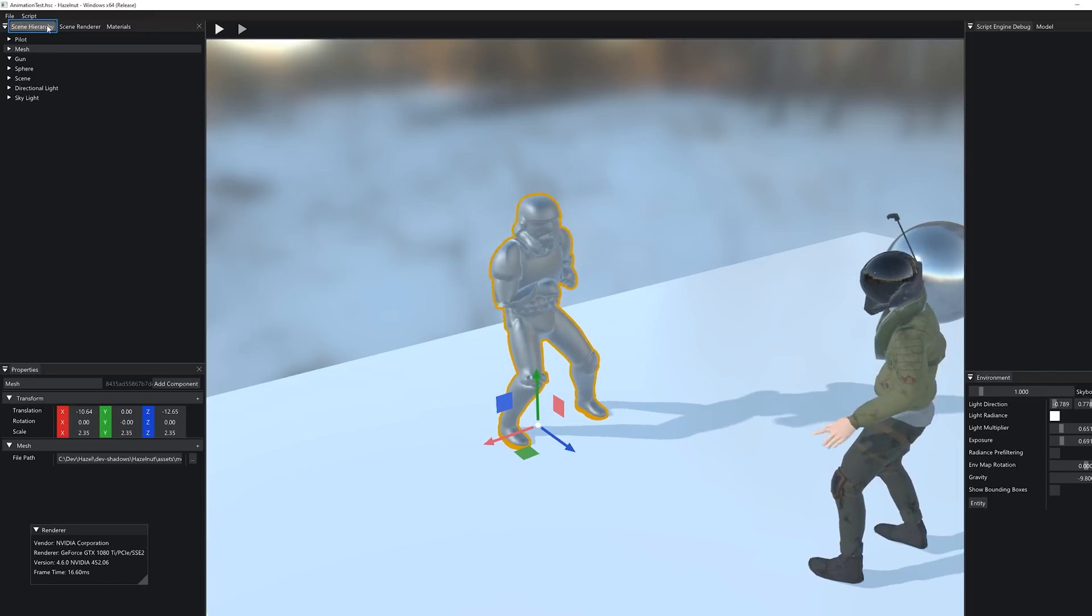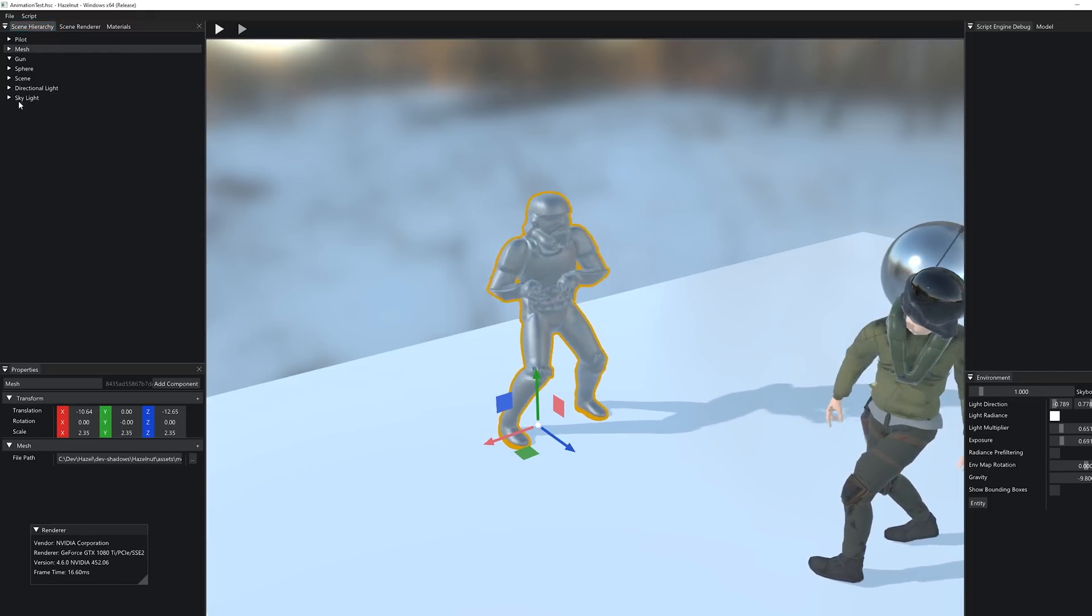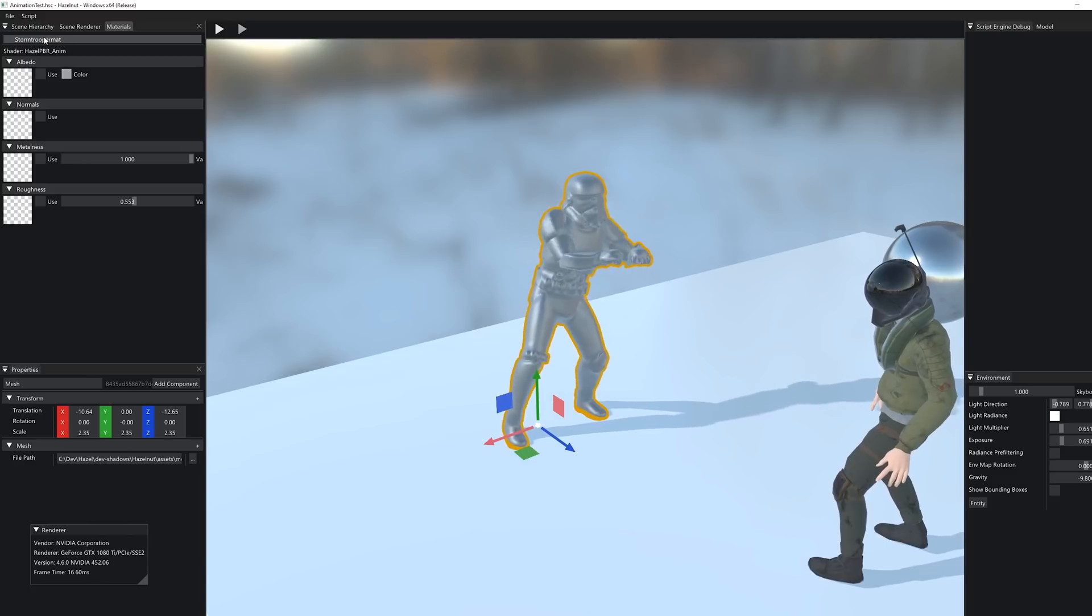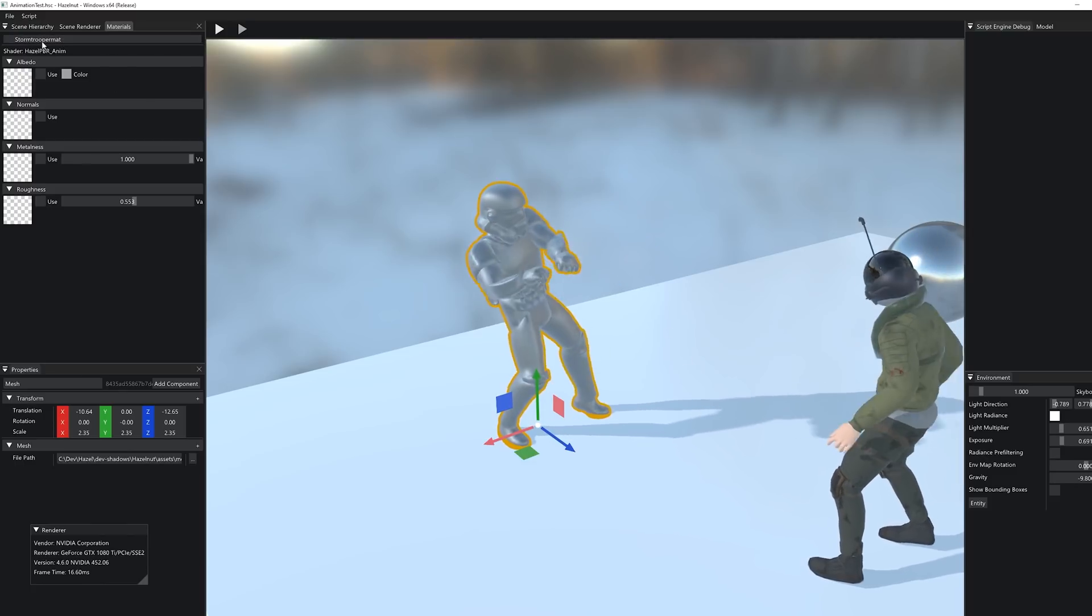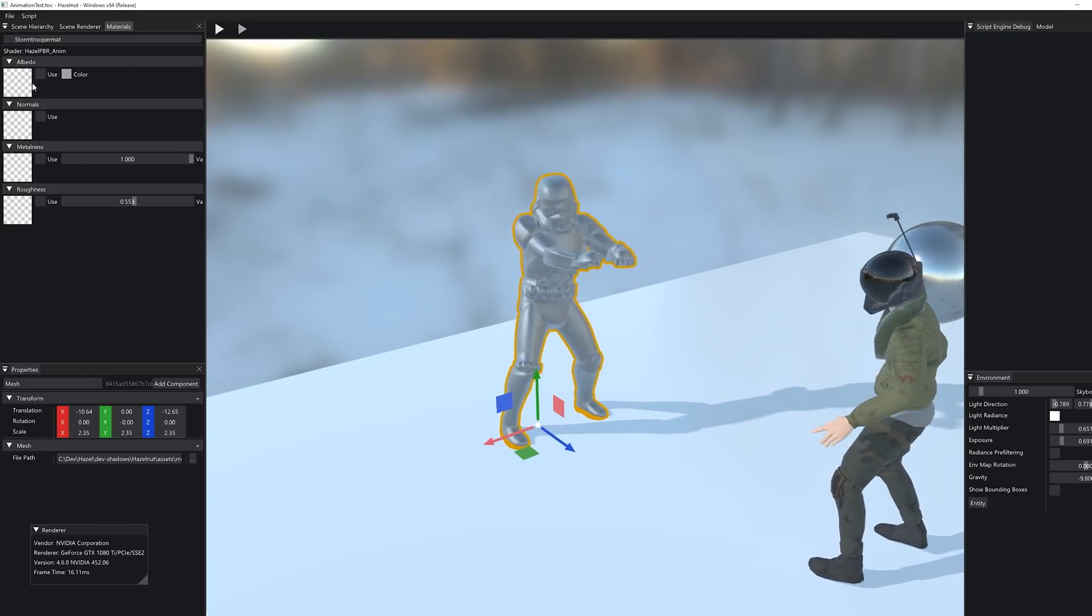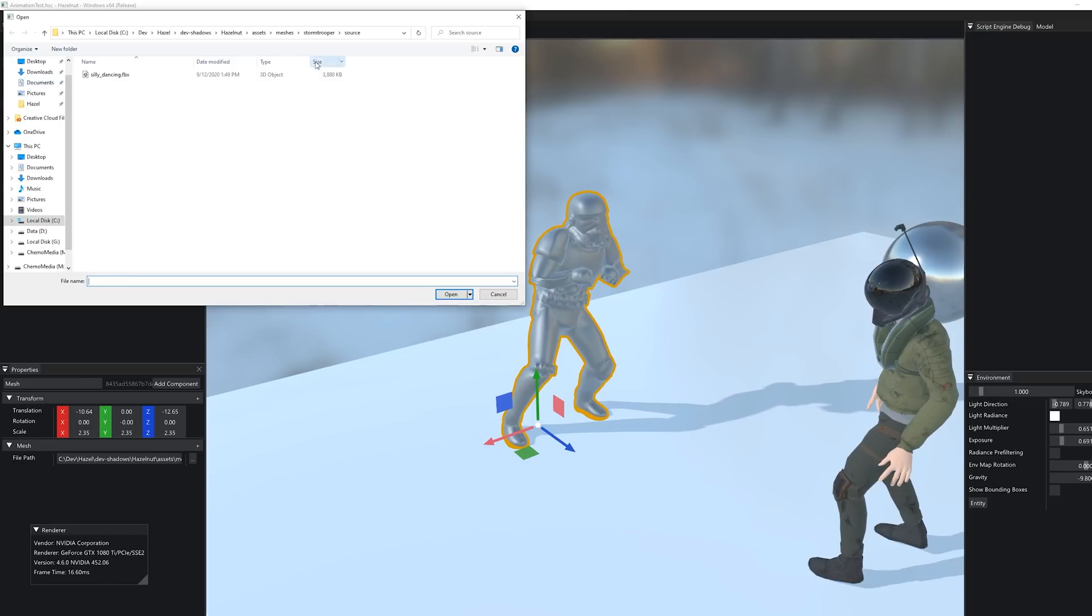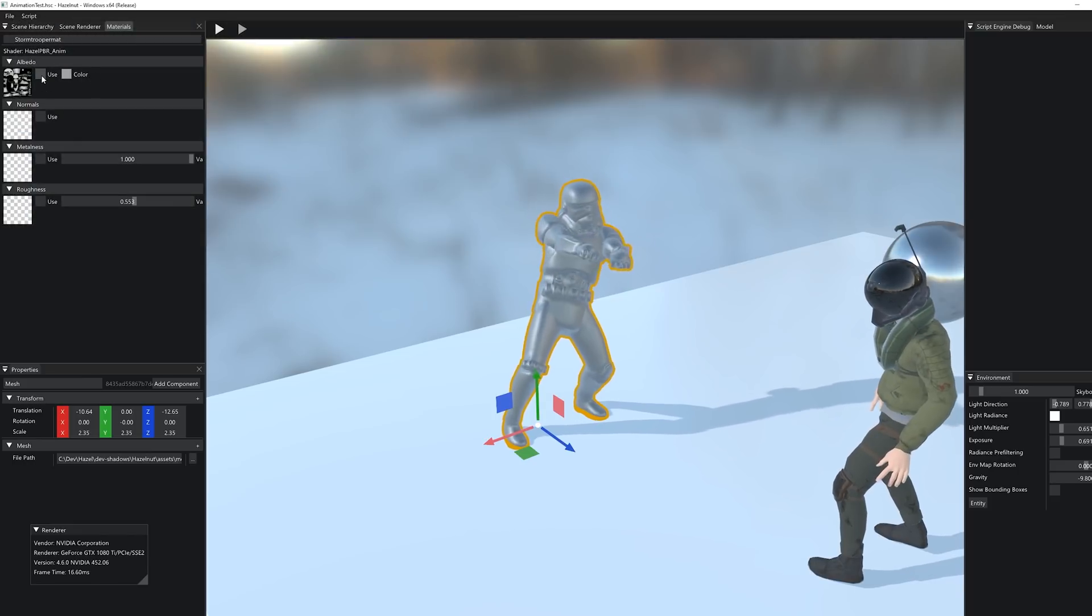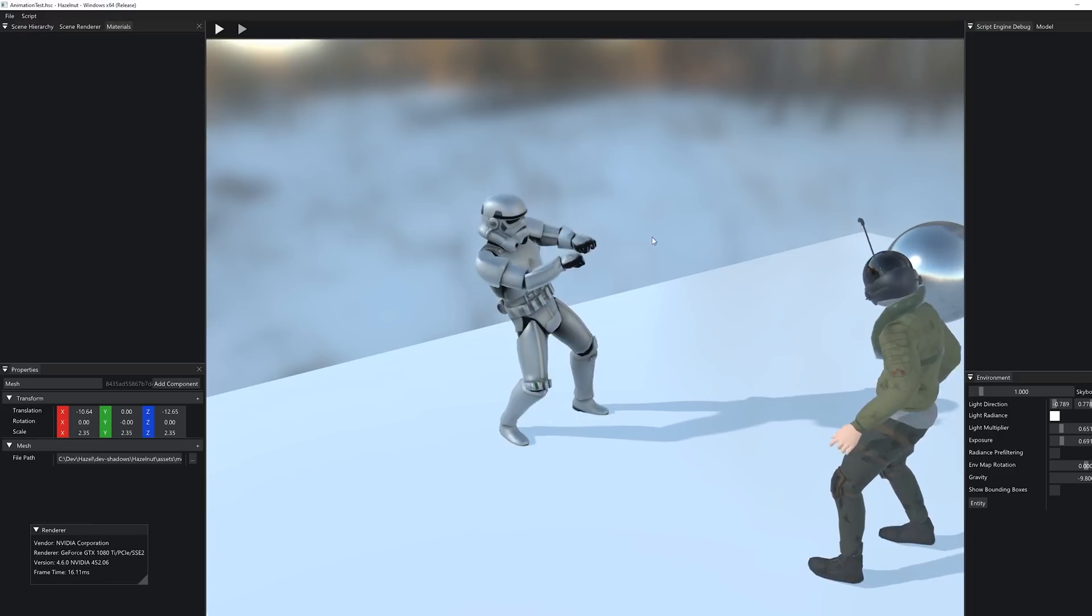If that happens, you can just select the actual entity, go to materials. You can see that we have this single material for this entire model in this case. And then you can just click on albedo and then navigate to the albedo texture to load it and then just check use. Now it's using it.